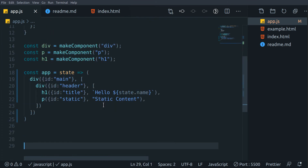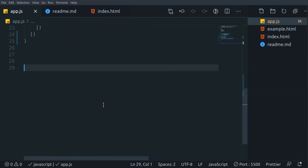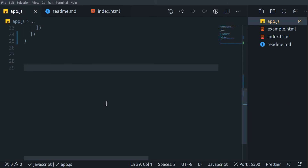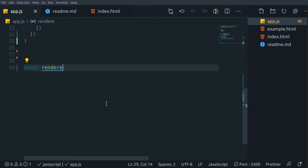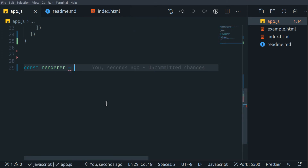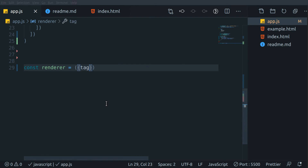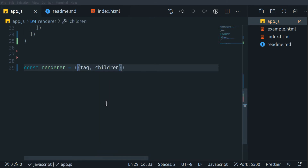Now that we are ready with our virtual DOM, let's try to render it in the real DOM. For that I am building another function named renderer. This will take our virtual DOM object and we will destructure our component tag, its children, and attributes. Since we have nested components as well, we will recursively call this function whenever we receive an array of children.